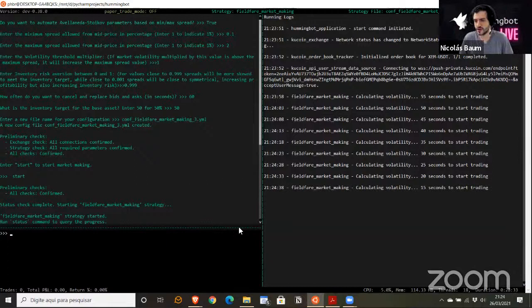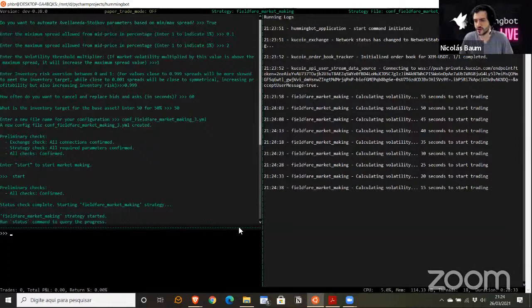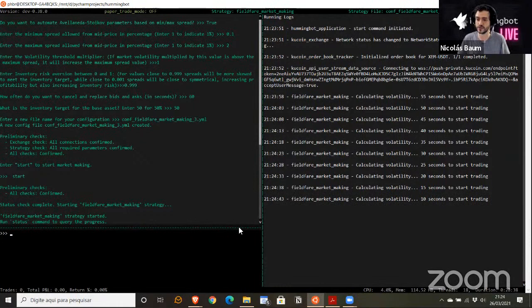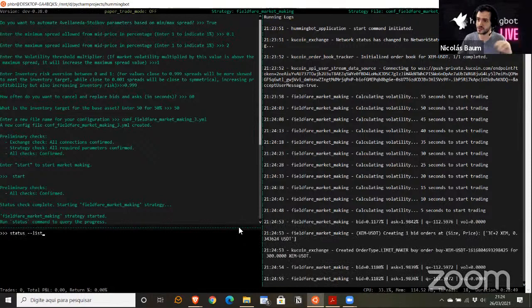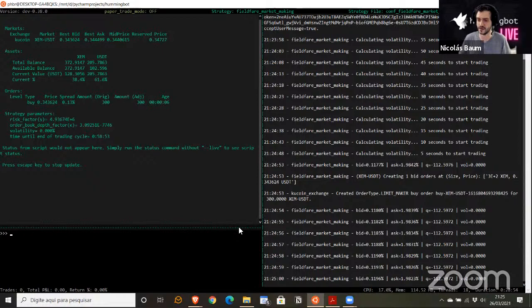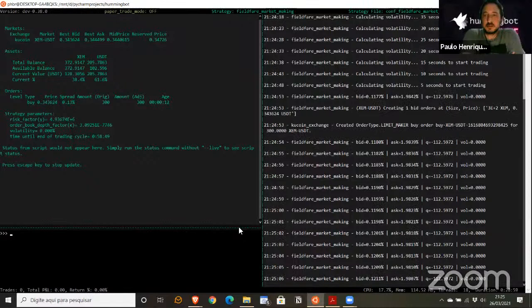There's a trade-off: giving the bot more time to calculate volatility gives a more accurate number, but allowing a small window means the number will change more quickly and react faster to volatility changes.